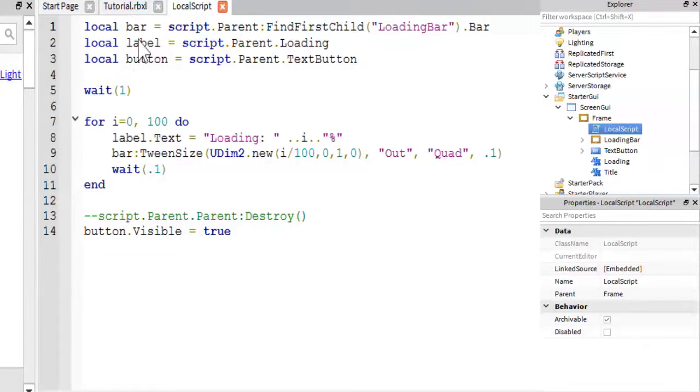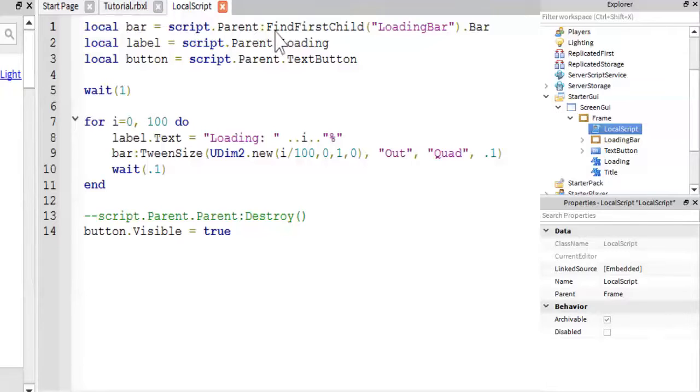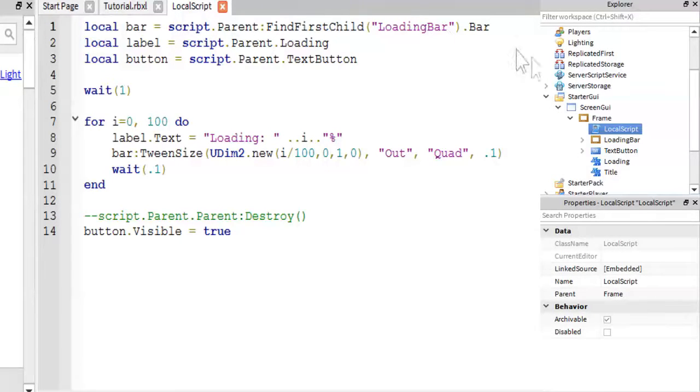So, the first thing I do is store the bar inside of a variable, which I just get the loading bar, which is this frame right here, this frame right here...